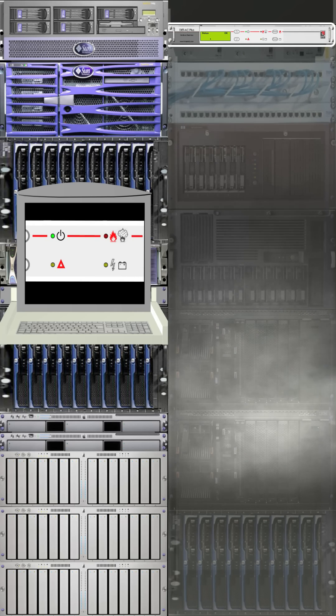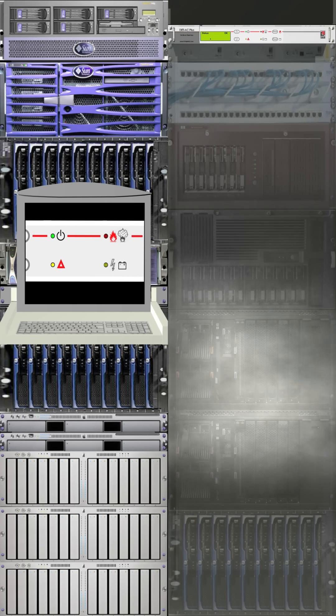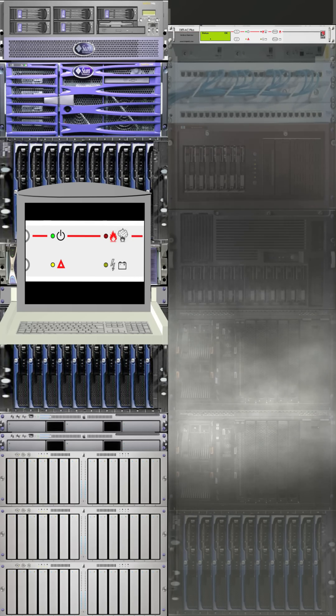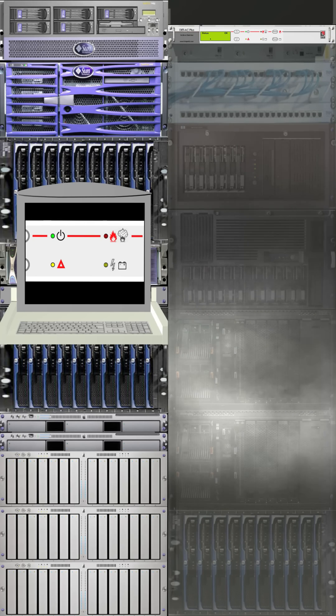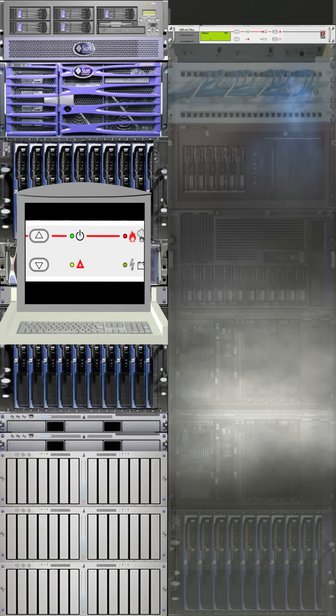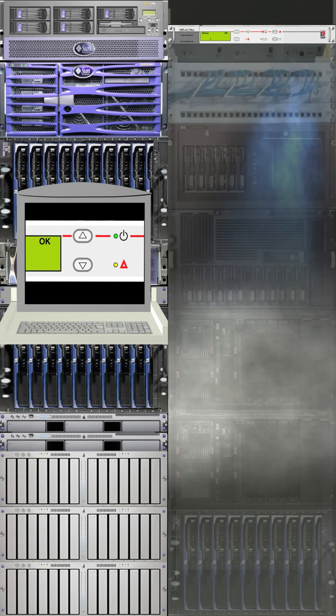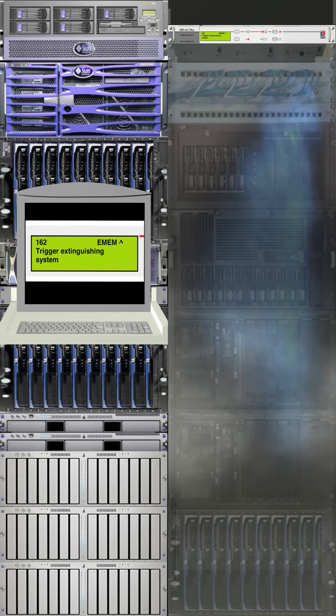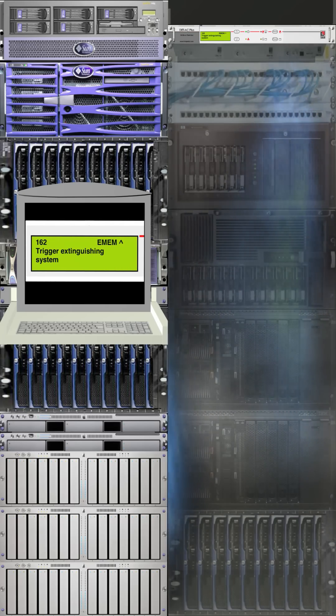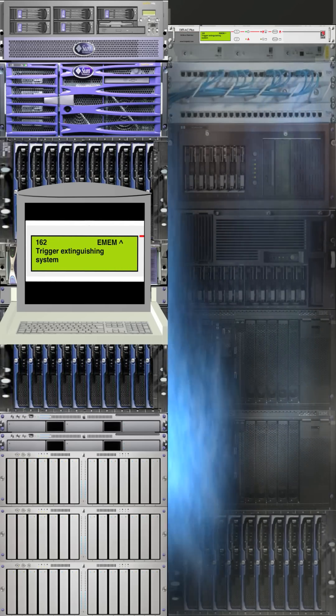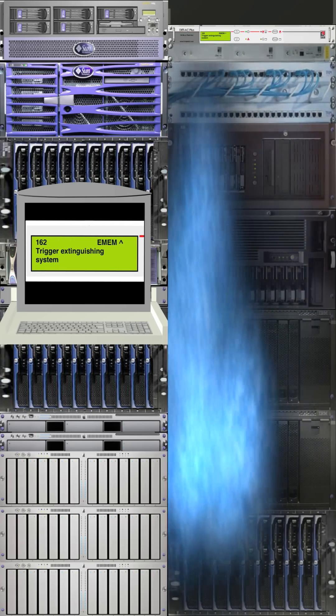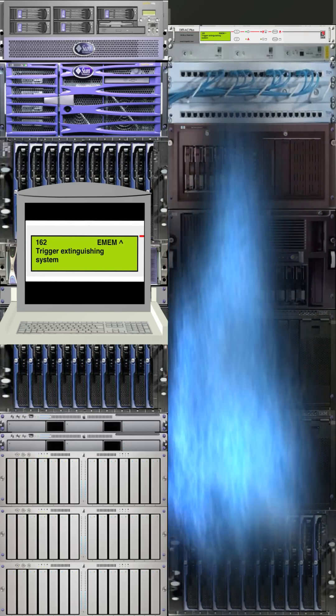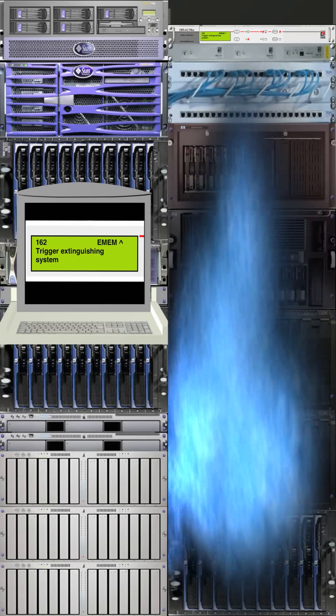If the first smoke alarm detects smoke particles, a pre-alarm is triggered. If the second alarm likewise detects smoke, then the extinguisher system is activated and the Novec 1230 gas is released into the rack, therefore preventing a risk of a major fire from developing.